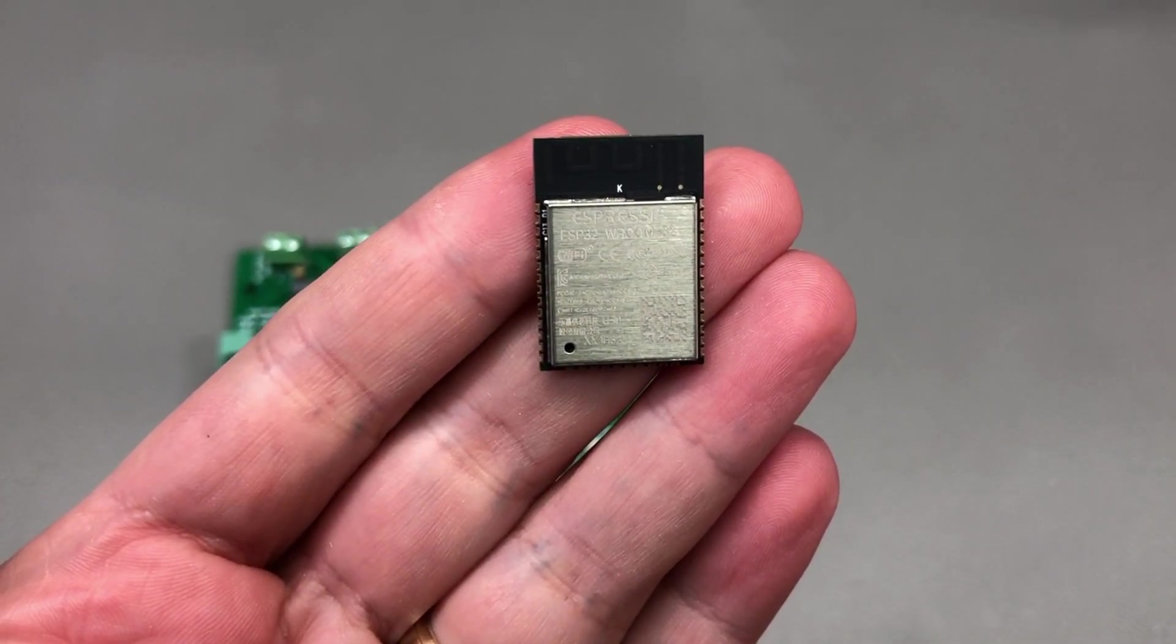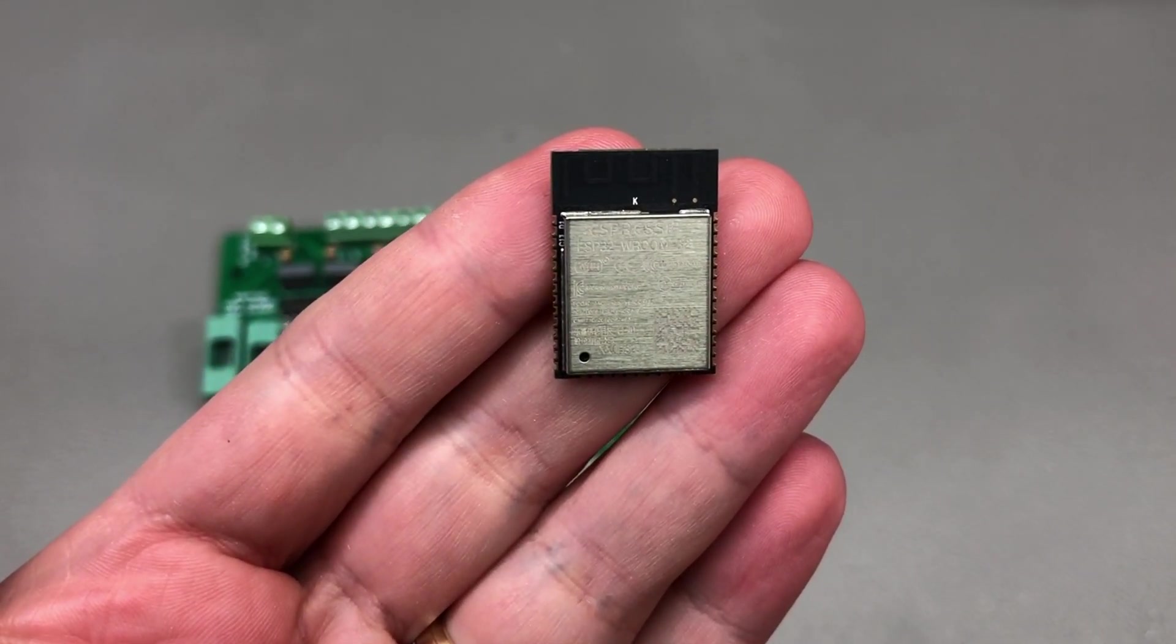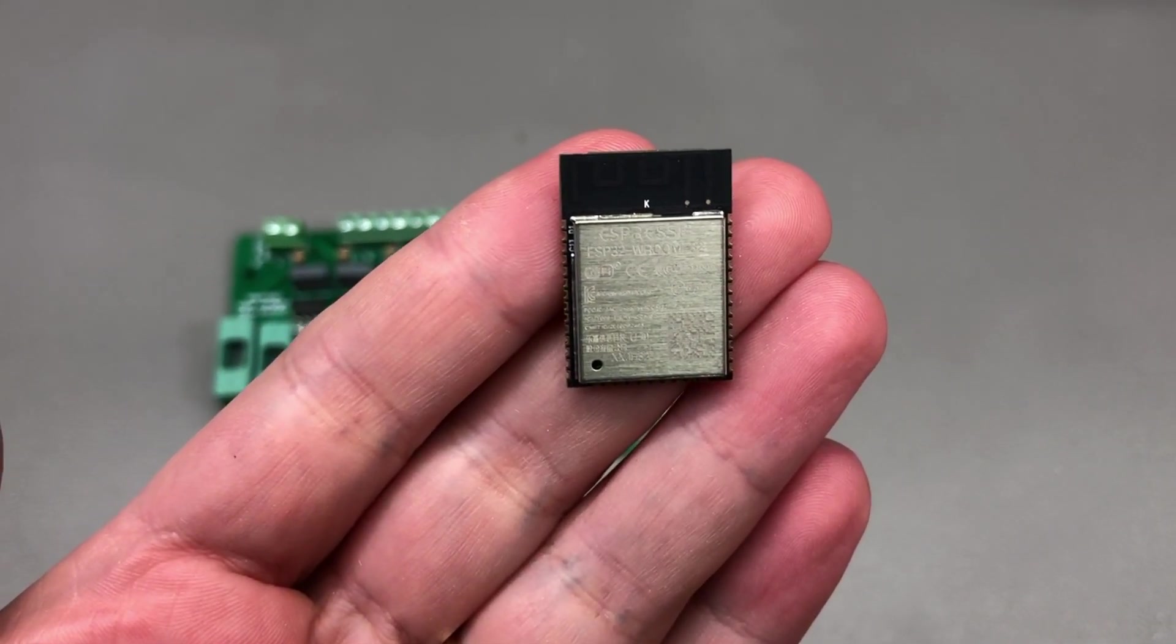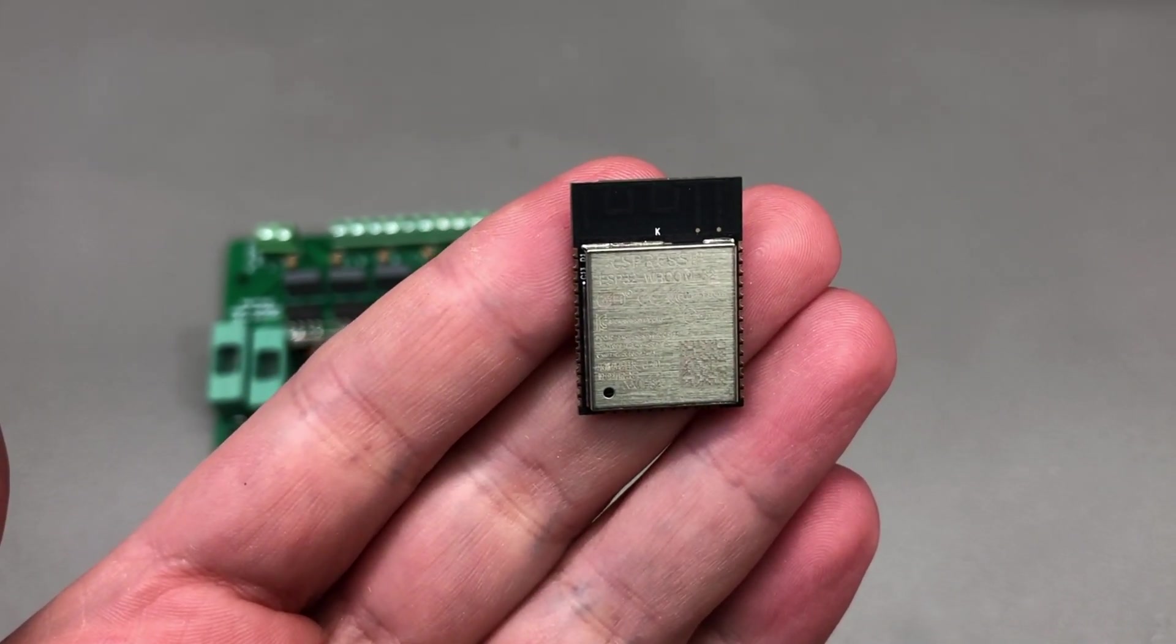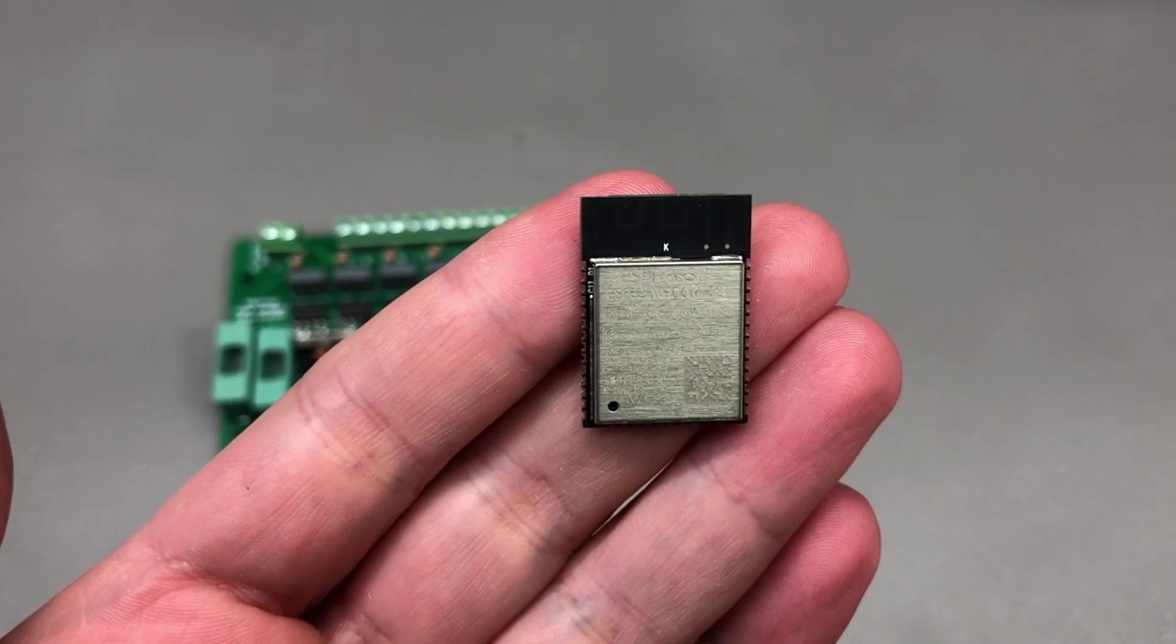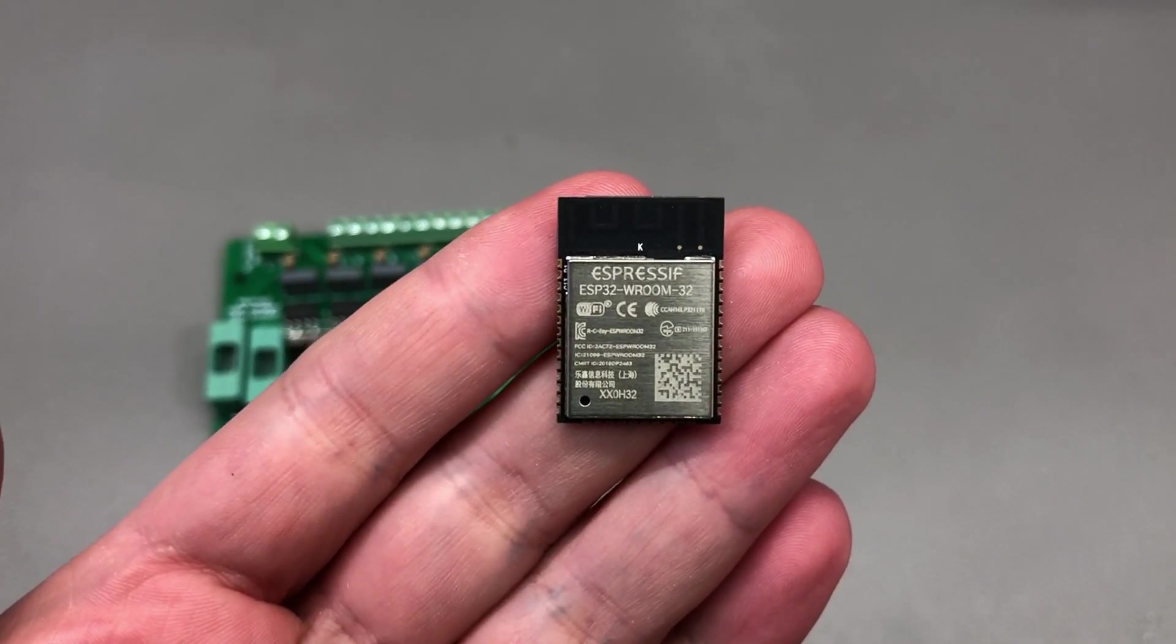Welcome to another VoltLog. In this video we're going to take a look at an easy way of adding more GPIOs to your project.